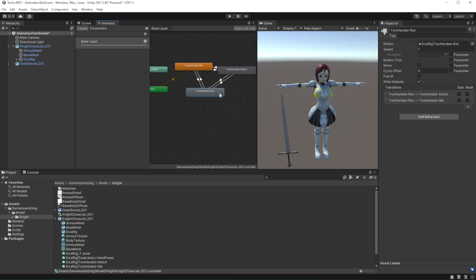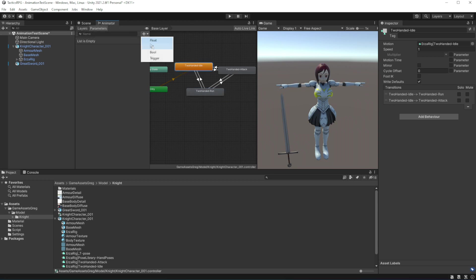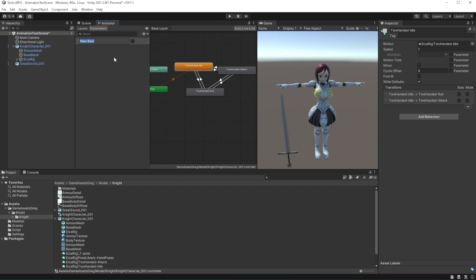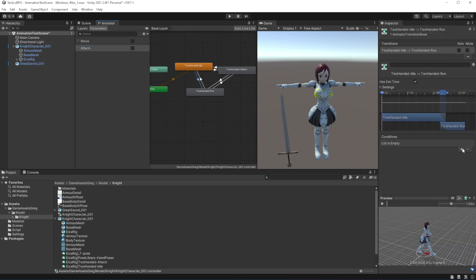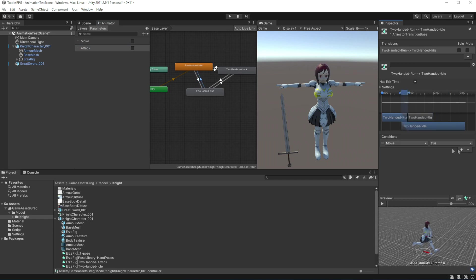But we need to control those transitions. We need to have a set of parameters to tell to our model when this model is supposed to run, when this model is supposed to attack or when this model does nothing and idle. Create two bool parameters, one for move and one for attack. Now in transition we need to tell that when the move is true then we run. If it is not, return to the idle state.